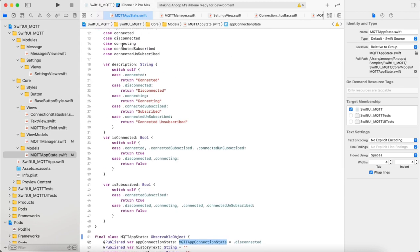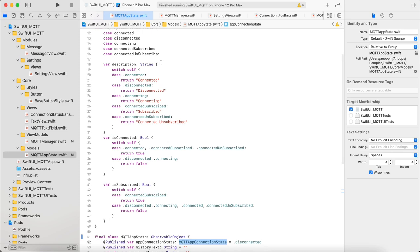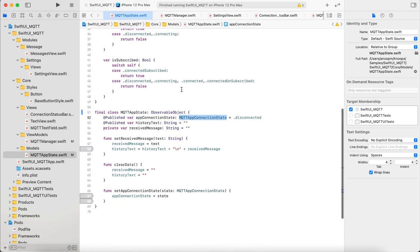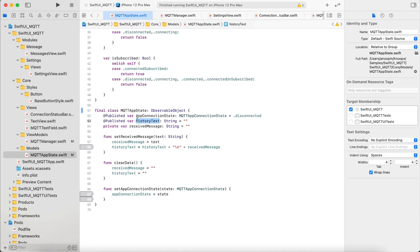The connection state is an enum which has few properties like connected, disconnected, connecting, and subscribed. Then you have the messages that you see. These two are part of the MQTT app state and these are published properties. So whenever these values change, it is notified to the SwiftUI so that the UI can be updated.